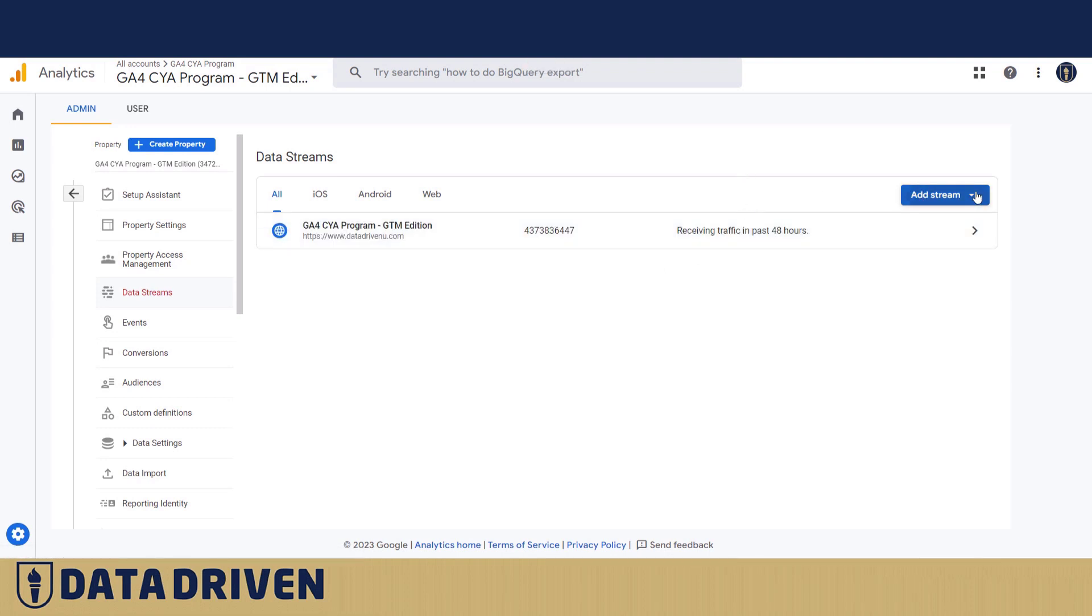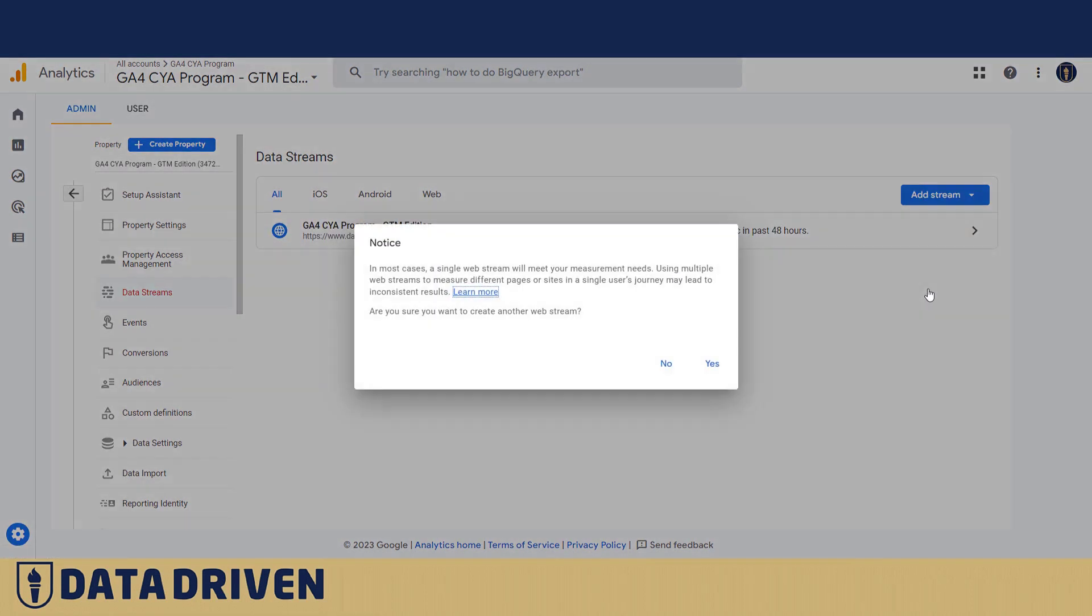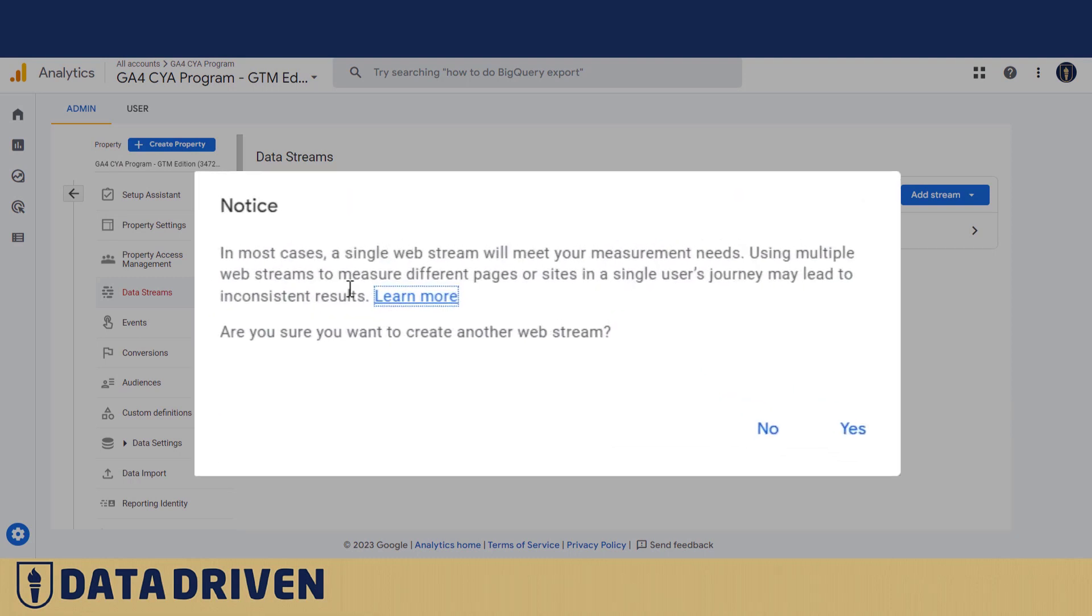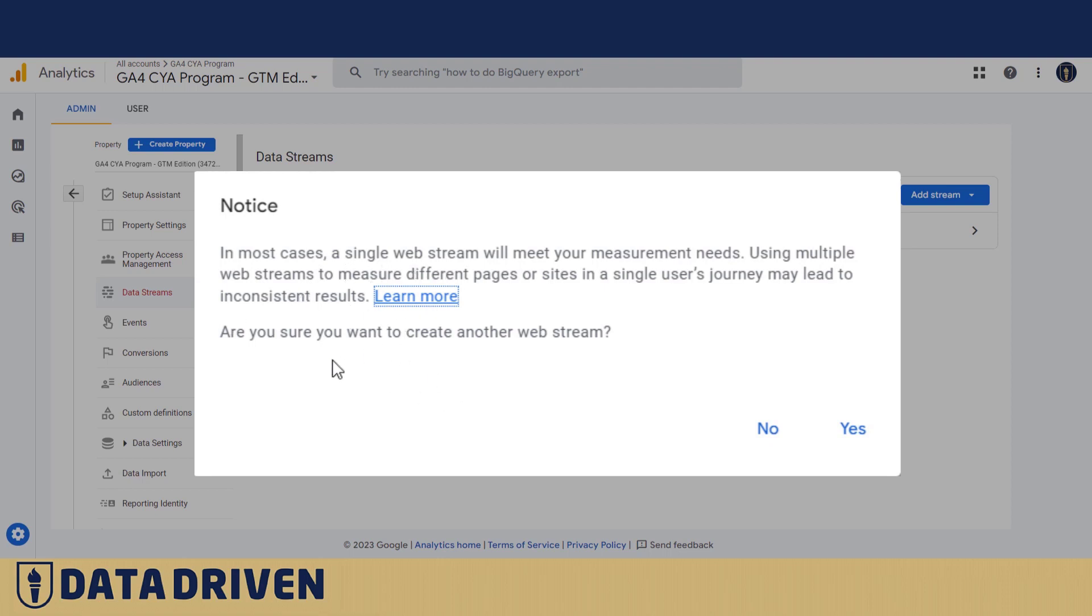Now if we wanted to create another stream, we choose website here and Google would notice us that in most cases a single web stream does the work. But we still want to make it for demonstration purposes, even though using multiple web streams may lead to inconsistent results. Are we sure? Yes, we're sure.